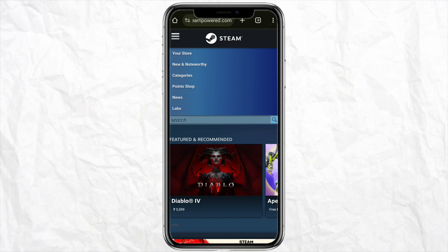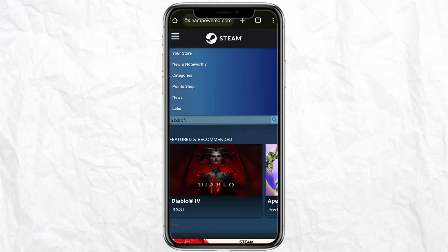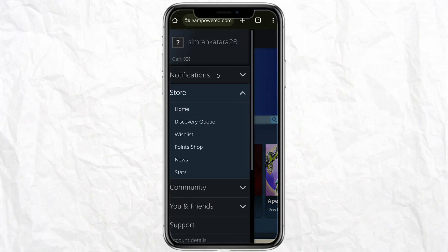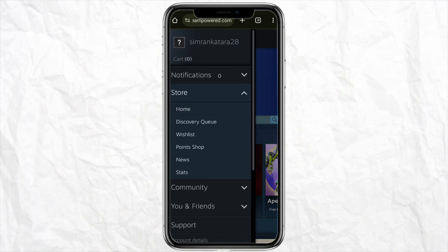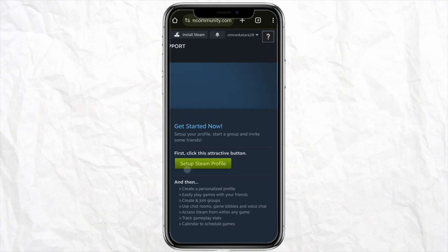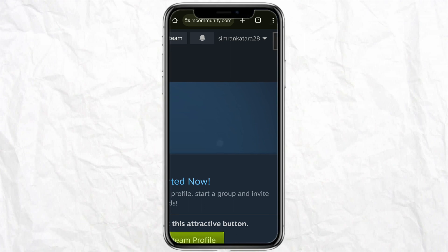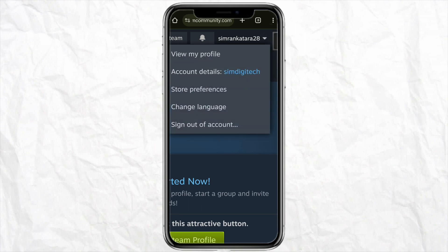After that, come back to your Steam account and log in. Once you are logged in, click on the hamburger icon from the top left corner of your screen, tap on your profile, zoom in, and click on the profile icon from the top right.